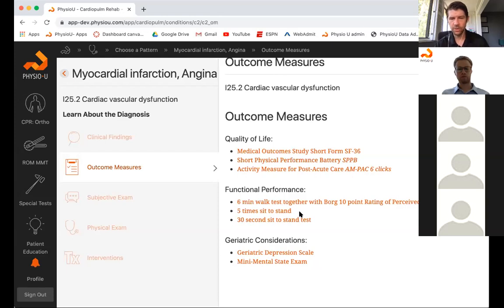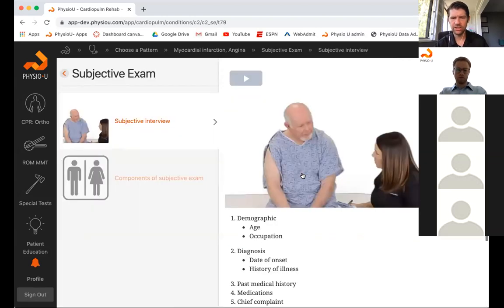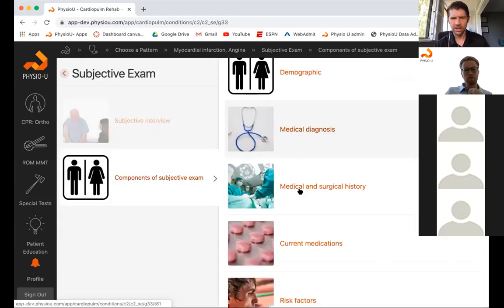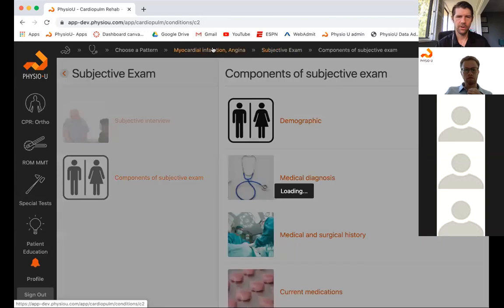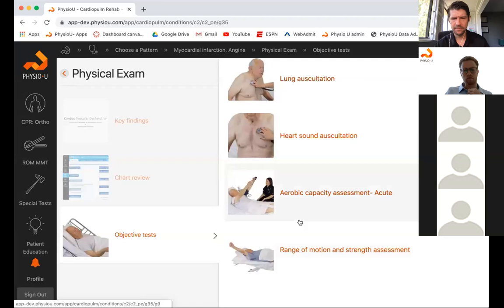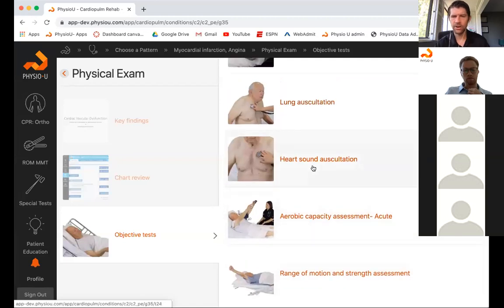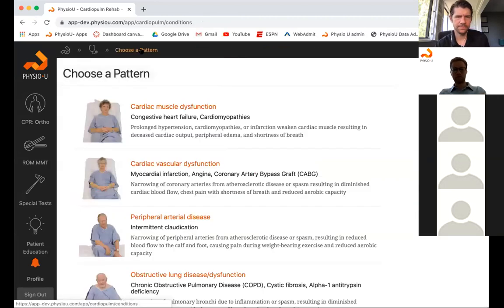Let's say we click on cardiac vascular dysfunction — it's built in the same rationale of clinical findings, outcomes, and a video of what that person would look like and what some things they would say. Then your overview: risk factors, outcome measures, forms they may fill out, functional tests they may do. In the subjective exam section, it lists the key questions you want to ask or find from the chart — organized just like the orthopedic section but for cardiopulm.